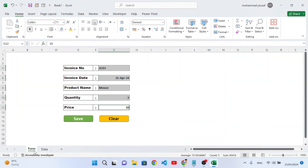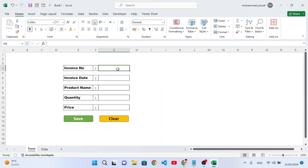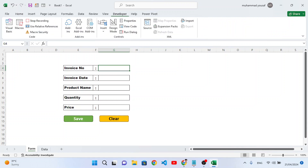Remove the border formatting and background color — set to no fill — on the new row. Come back to the form, press the Delete key to clear all the data, then return to Developer and press Stop Recording. That completes the save macro.